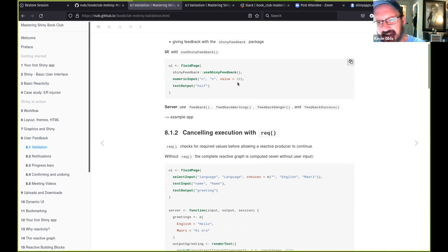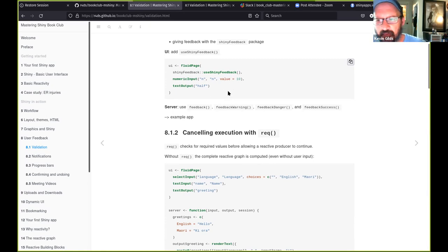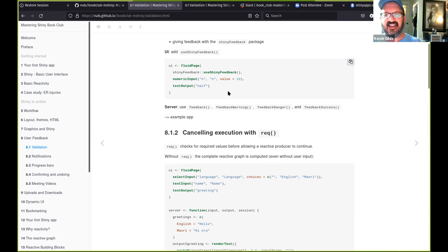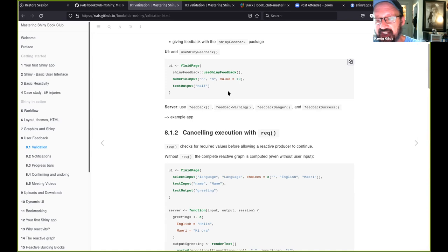The shiny feedback package allows you to put validation into your inputs. If you've ever developed an app for fellow employees, you know they will use your app in ways you never imagined and they will break things. It's a great way to keep people in line and make their experience better — stop checks to make sure they don't use the app in unexpected ways.